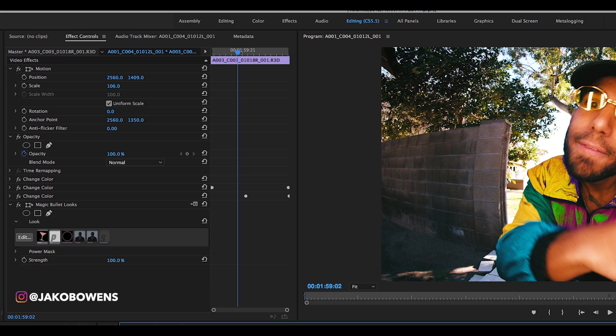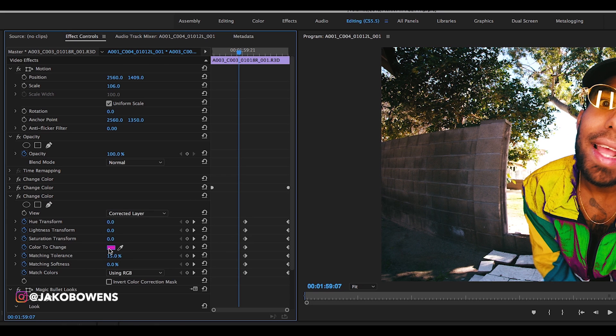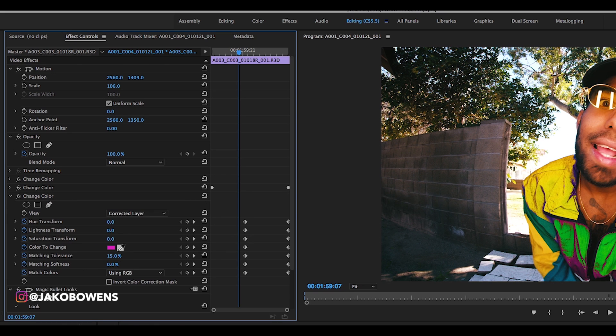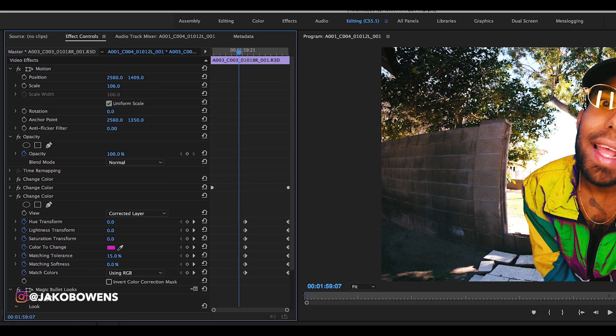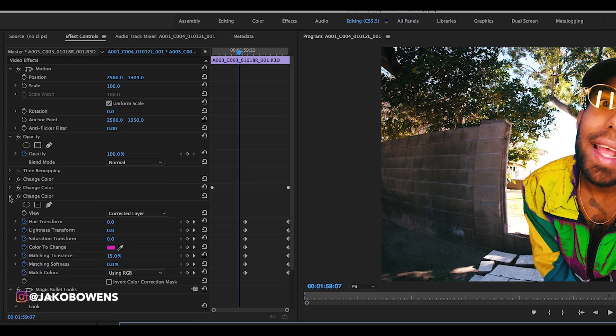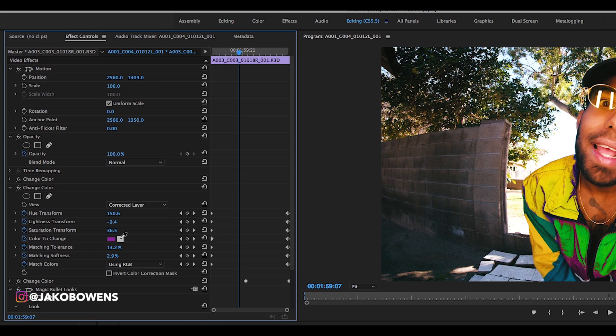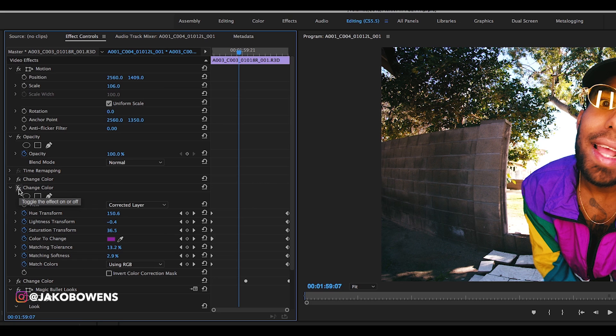So you can see I have like one, two, three different color changes that I just soloed out different colors on. So one of them I soloed out I think this top color right up here, another one I soloed out this pink color.